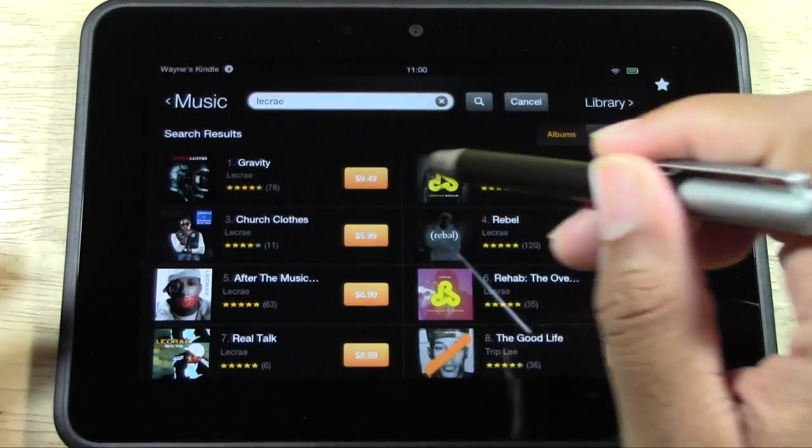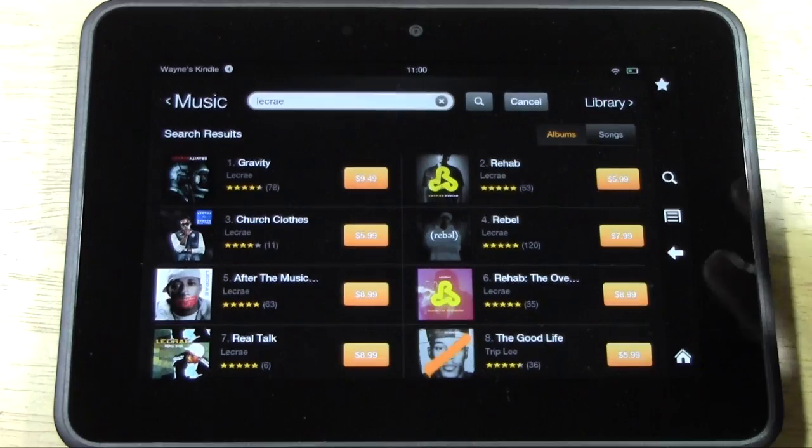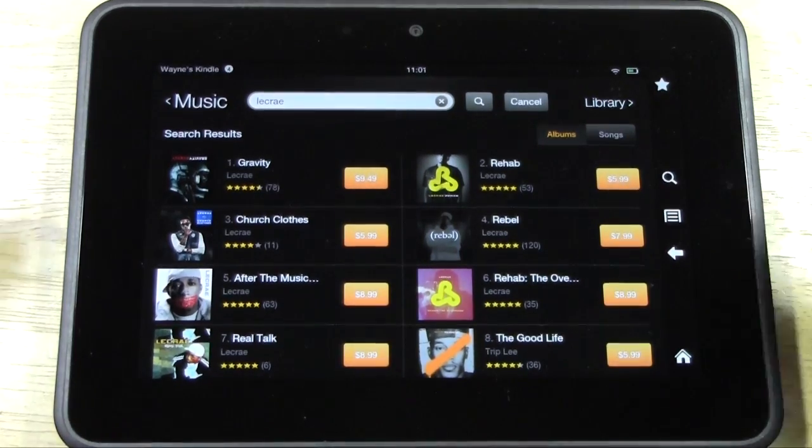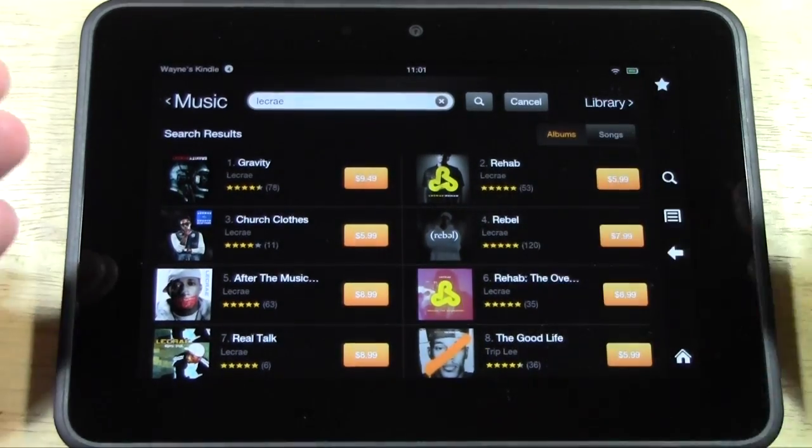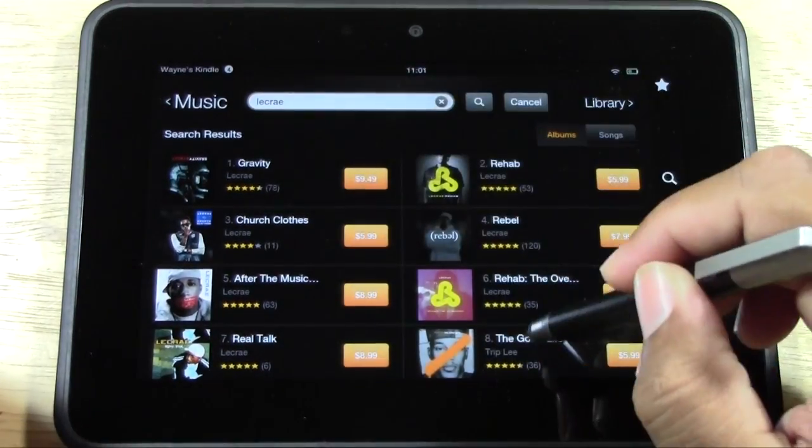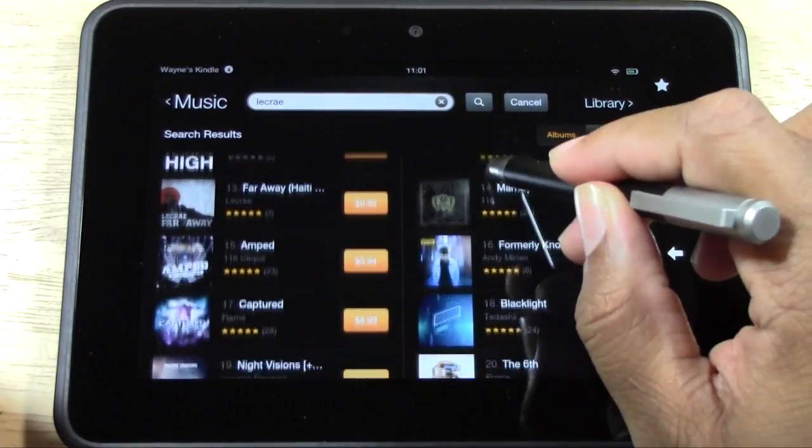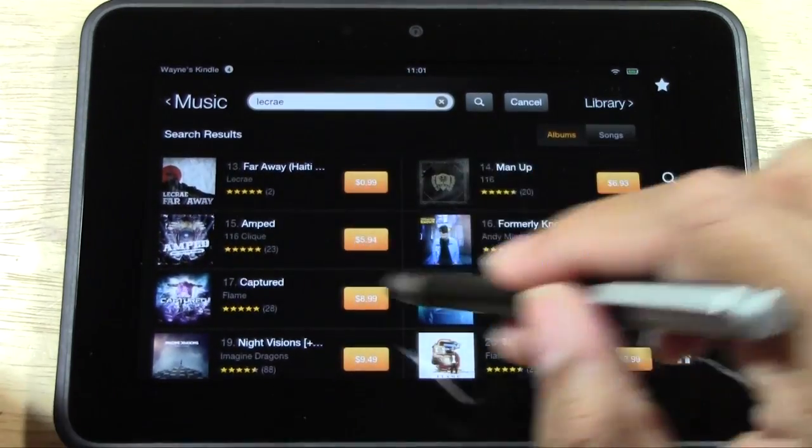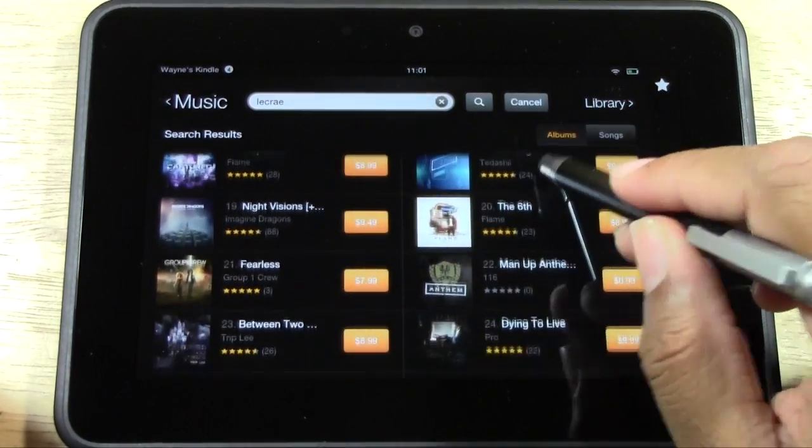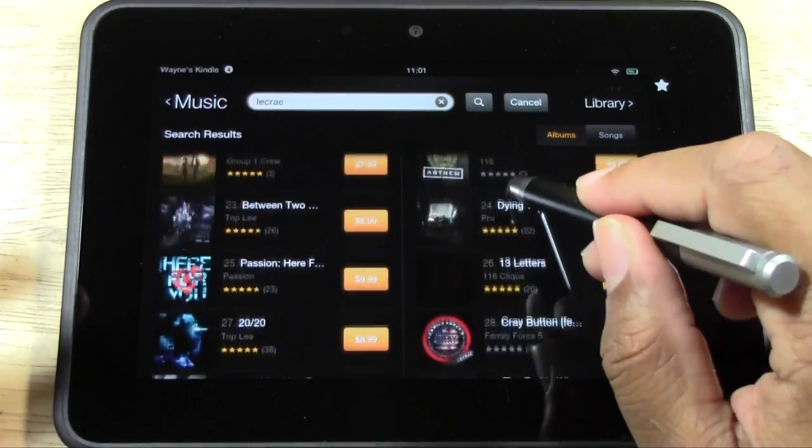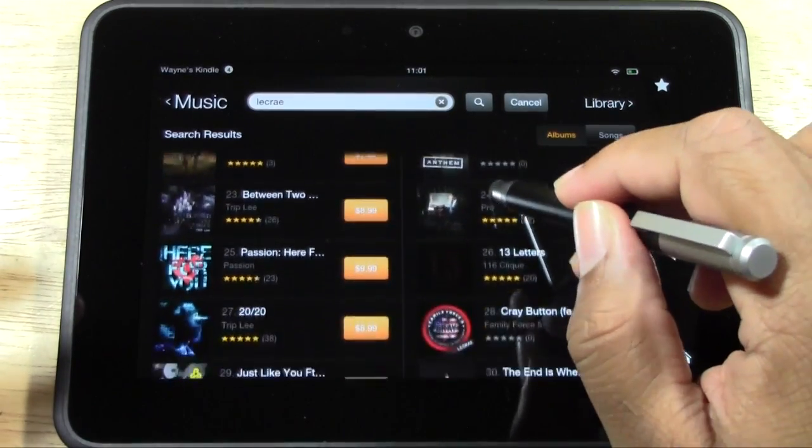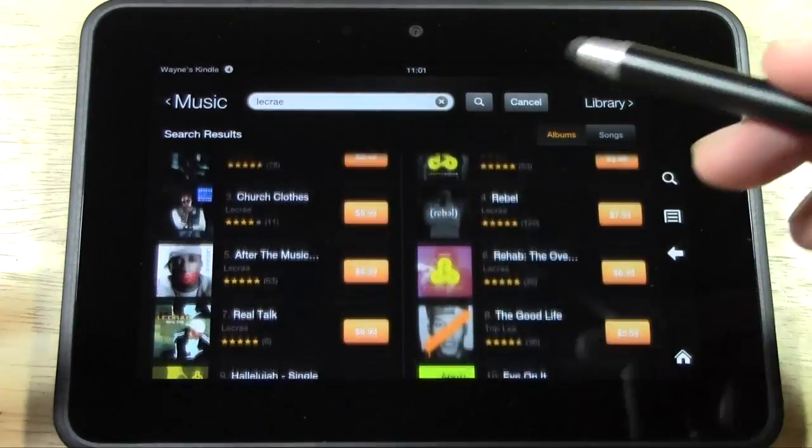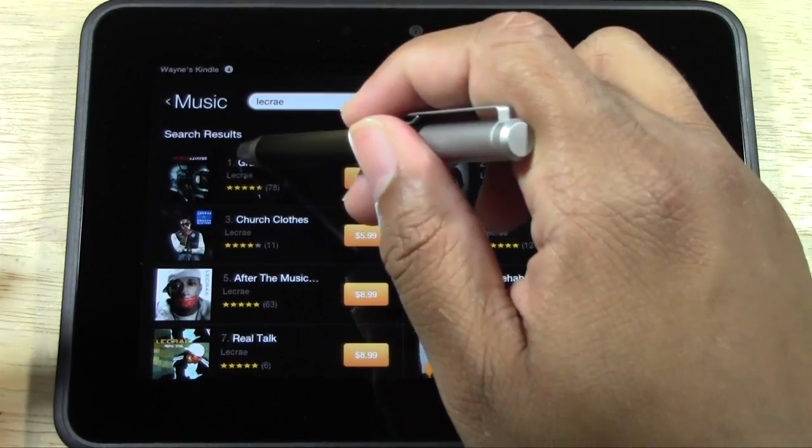If you just wanted to buy the whole CD, you would tap the price and then tap it again to initiate the purchase. Or maybe you just want a song off that CD. You can find the CD in the list here. Usually they'll throw in some other artists that are similar.